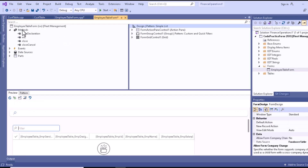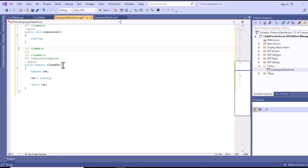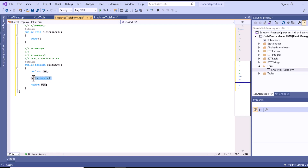If we try to override the closeOK method, you can see we get closeOK with a boolean return value. It is initialized to the super return value, and then the ret value is sent back to the calling method. The closeOK method is a standard method that is called when a form is closed by selecting the OK button. The super call in this method updates the boolean value of closeOK and calls the close method.